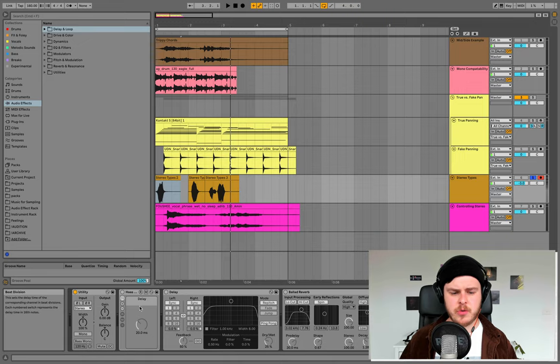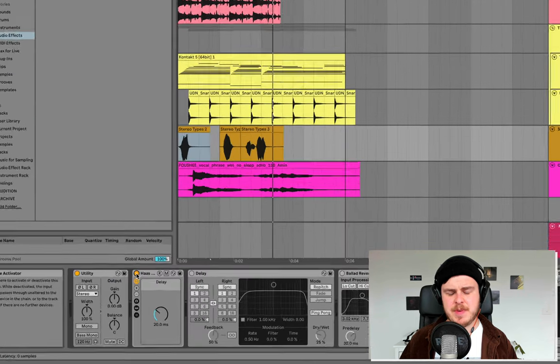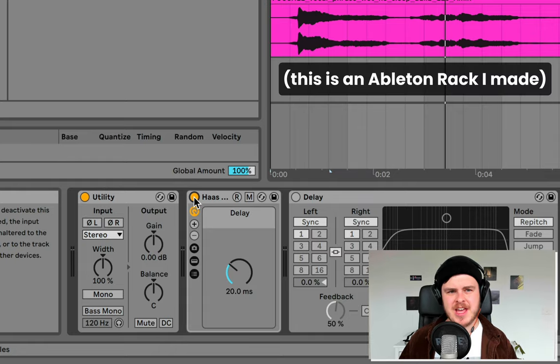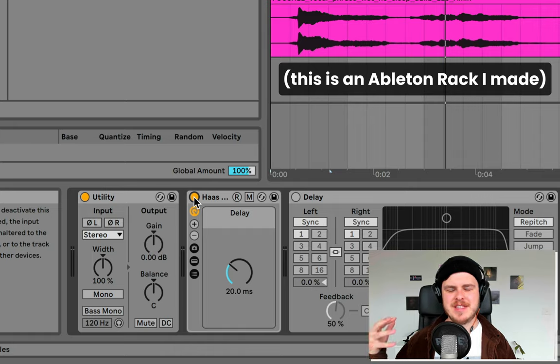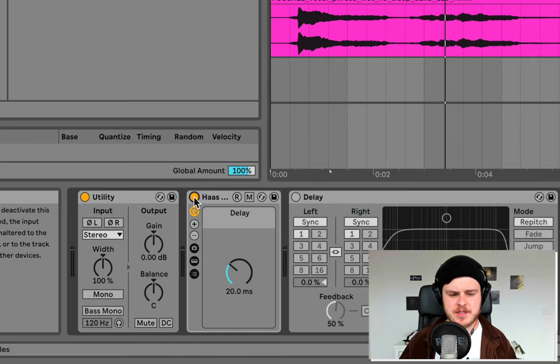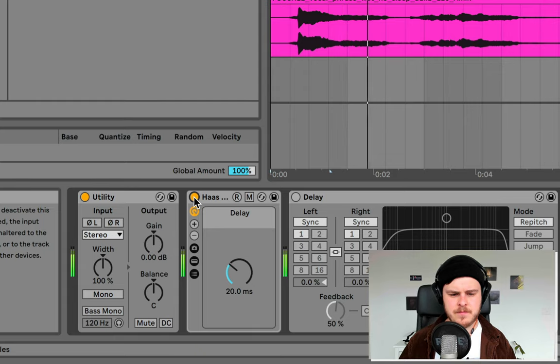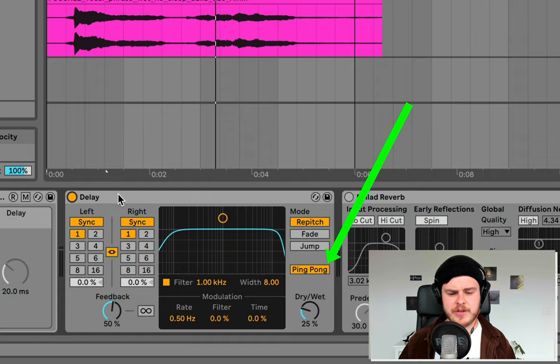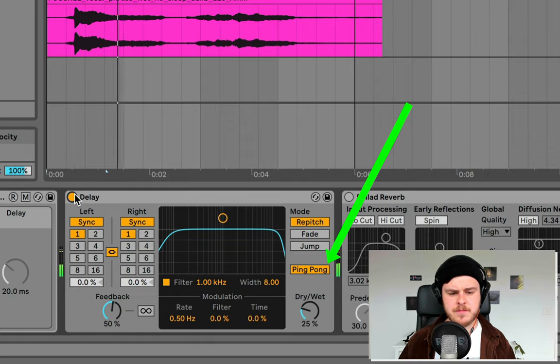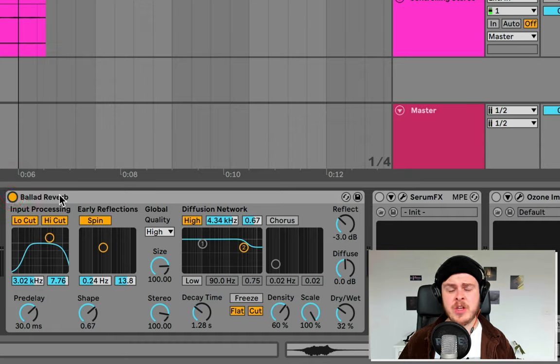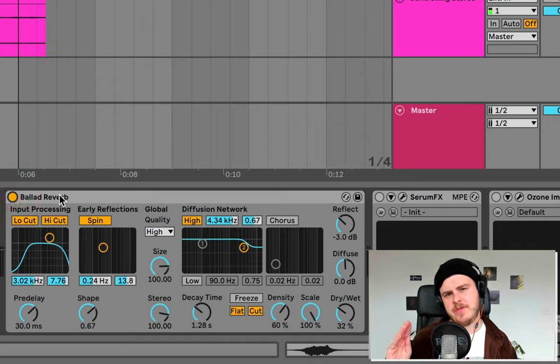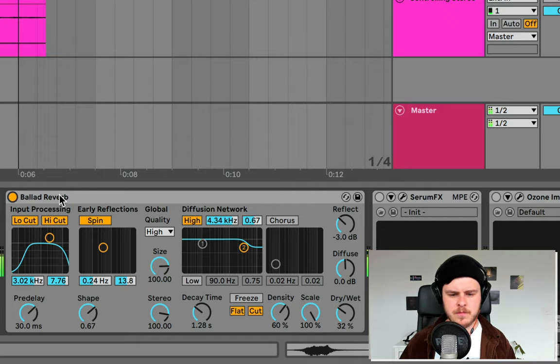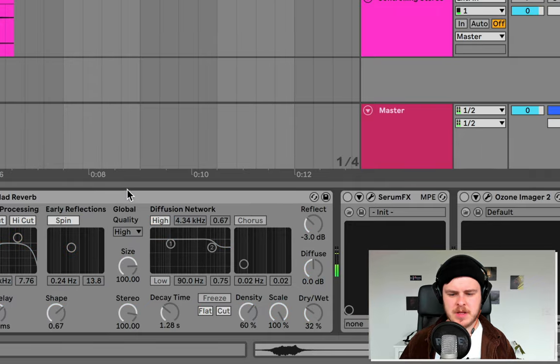The Haas effect is basically just a short delay between the left and the right channels that push one back further to give it a bit of a difference in the time it reaches our ears. You could use a ping pong delay, which echoes off the left and right channels.